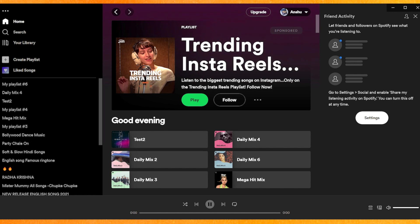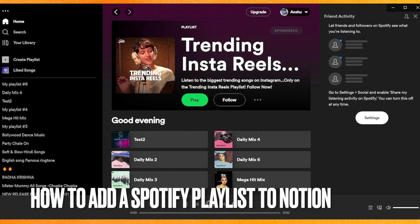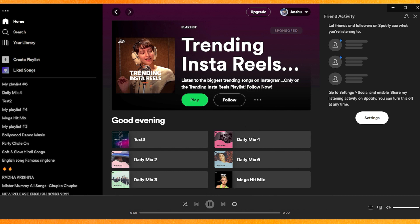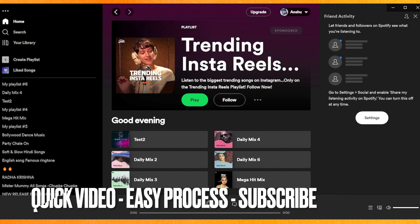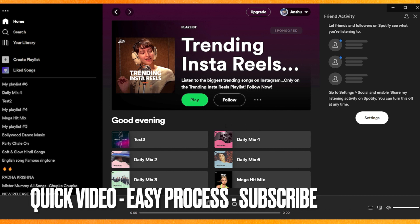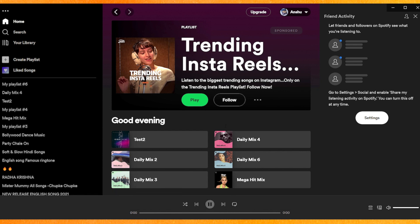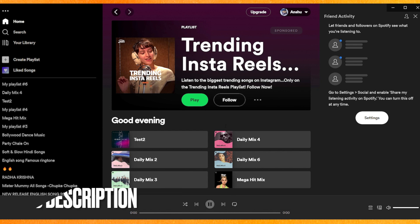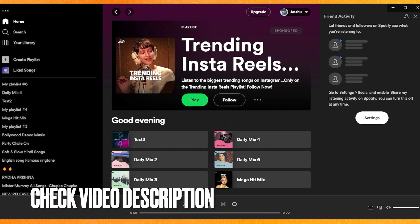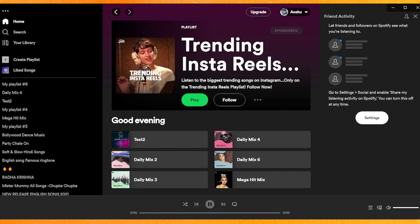Hi guys, today in this video we are talking about how to add a Spotify playlist to Notion. Maybe you just want to add it to your Notion page. Check the video description — I will try to leave written instructions there.